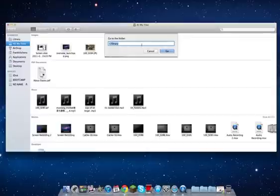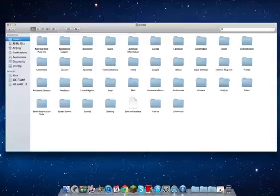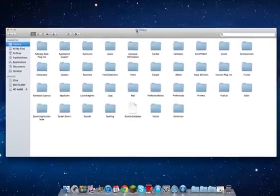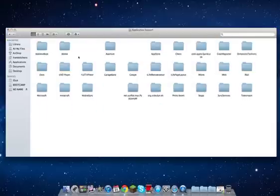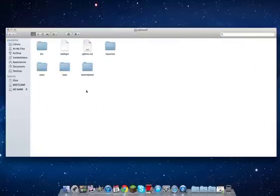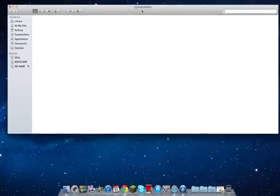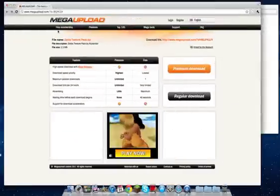Click Go and it brings you to the Library folder. Now click this icon and drag it to your favorites so it will pop up there for easy access. Then navigate to Application Support, then Minecraft, then Texture Packs, and leave that folder open.